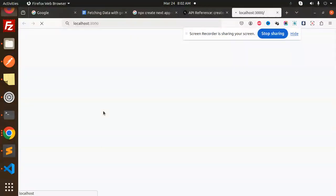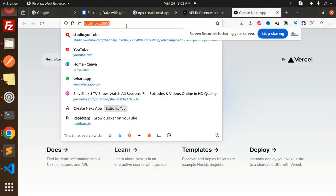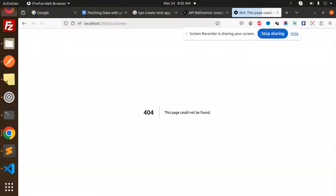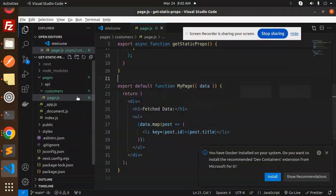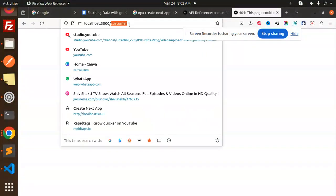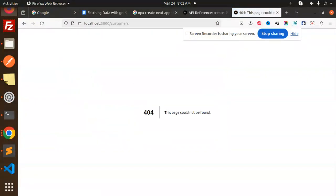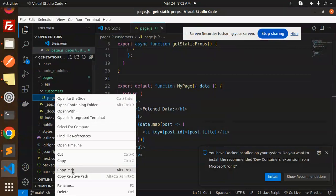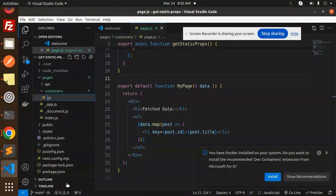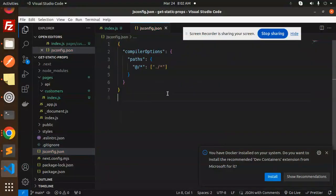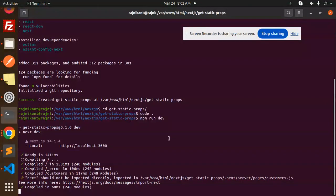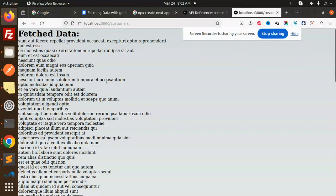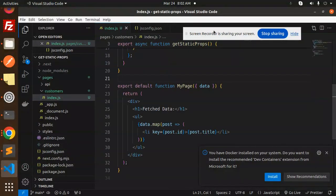Start the server with npm run dev and open the link. You can see the default Next.js page, then navigate to /customers. After renaming the file to index.js and a server restart, the data is fetched and displayed very quickly.